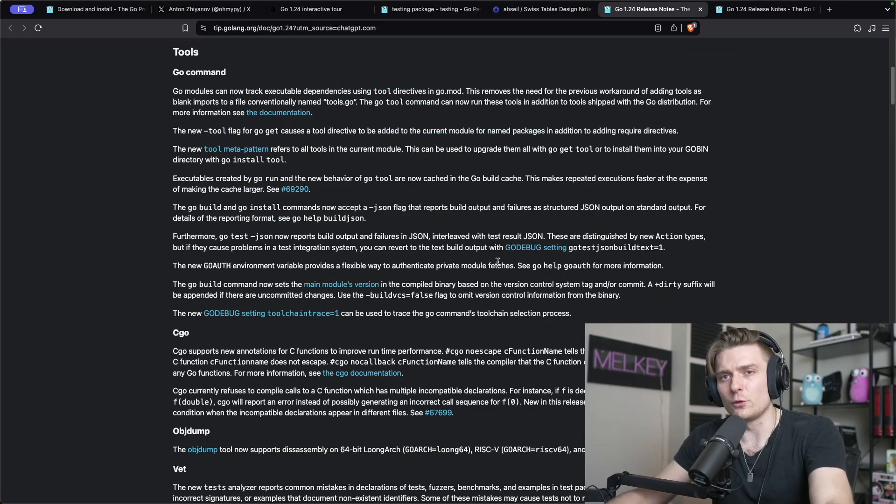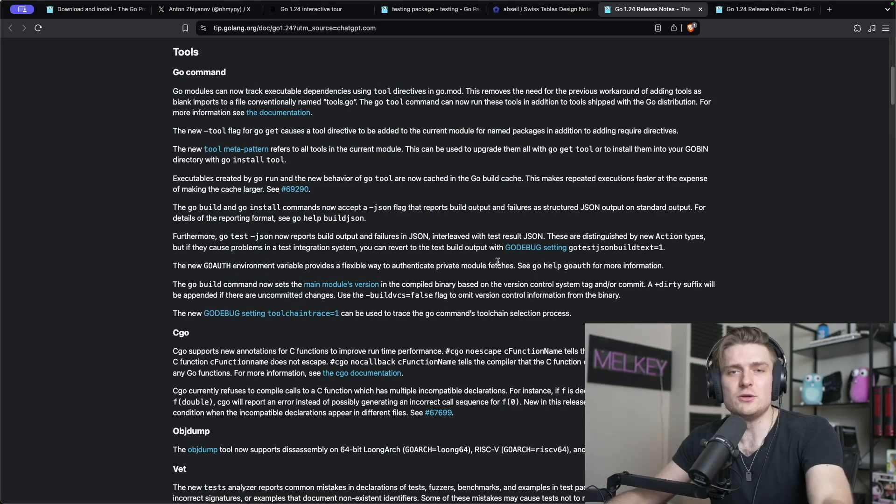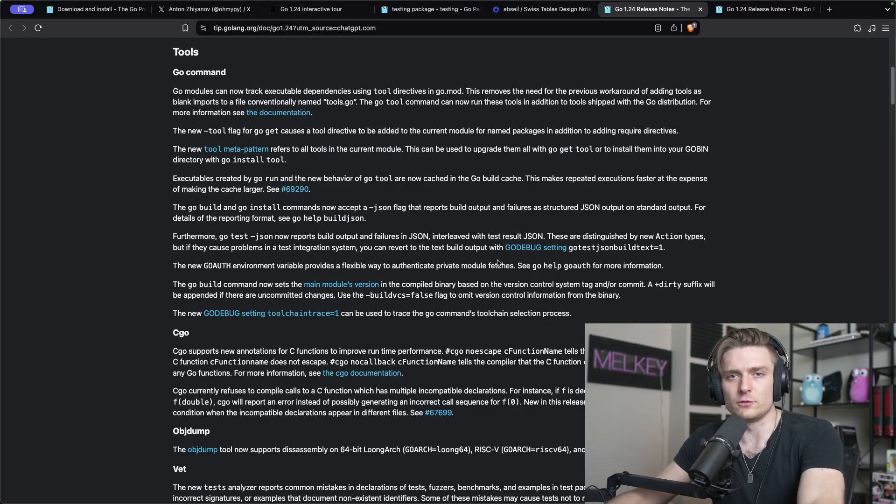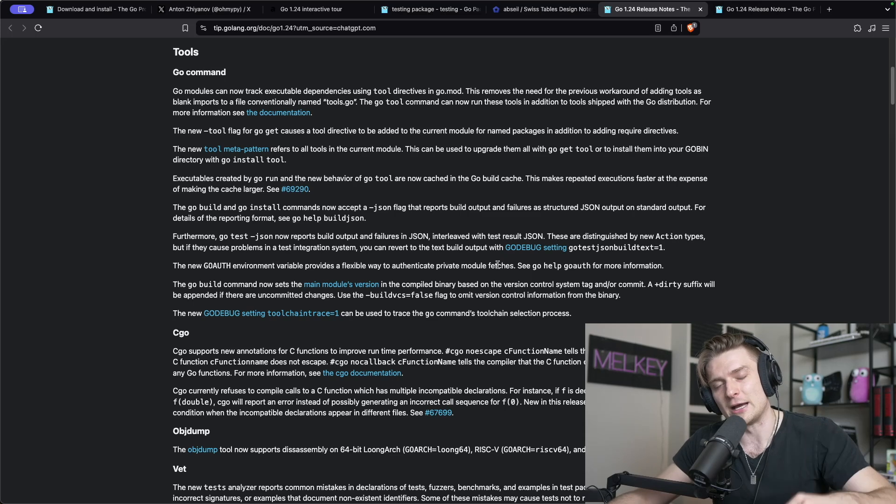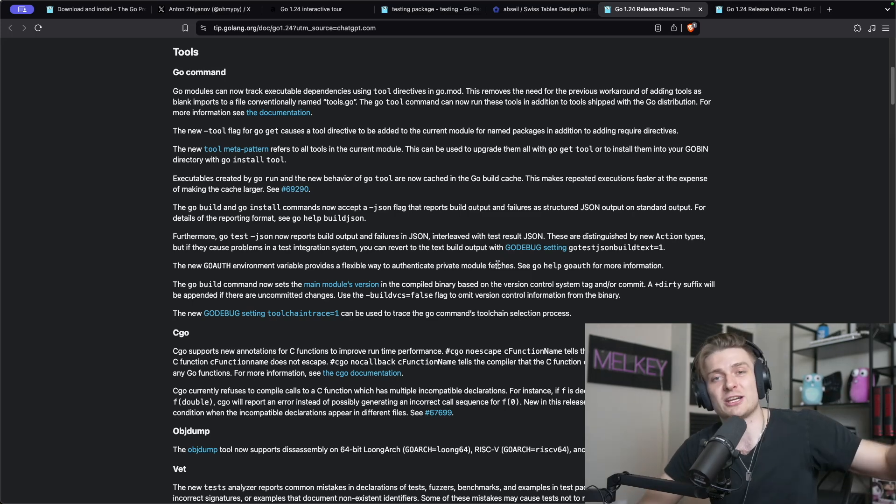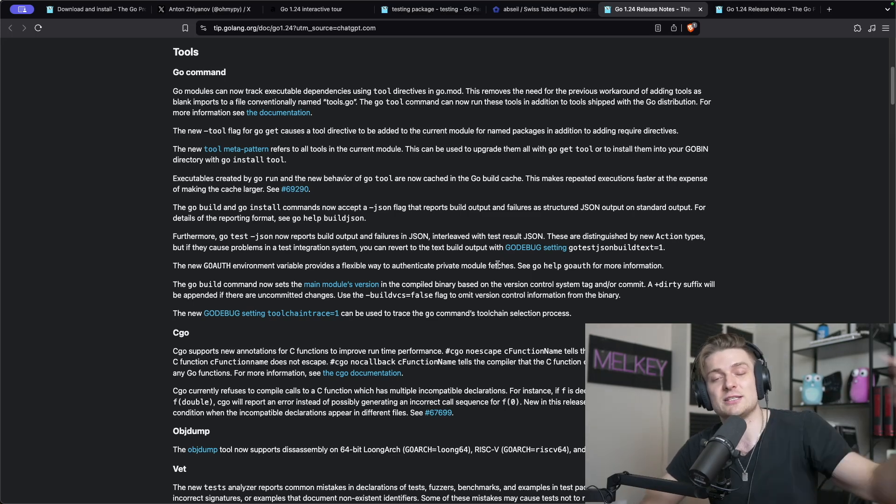This is great. This overall makes the language faster. It makes sense to have swiss tables now. Everything will be faster, you can iterate quicker. It's just an improvement overall in the right direction for the programming language. Let me know what do you think of Go 1.24. What is your favorite feature? Let me know in comment section down below and make sure you click subscribe.